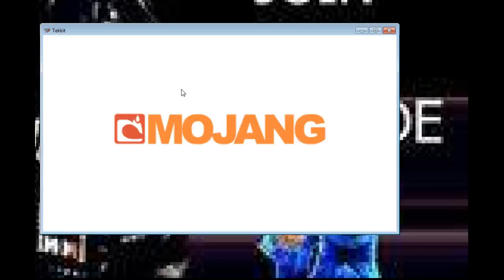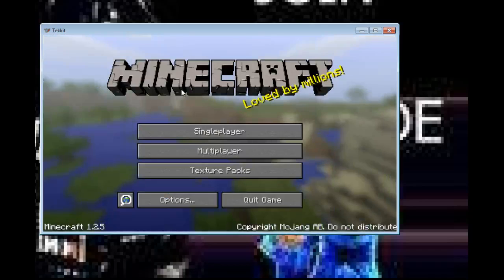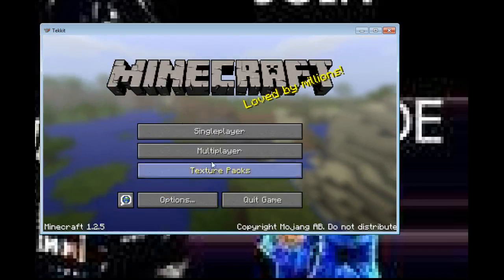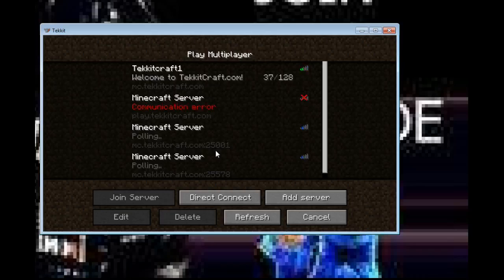Give it a minute to come up. Any day now. Click on your multiplayer, and there you go. So, welcome to TechItCraft.com.